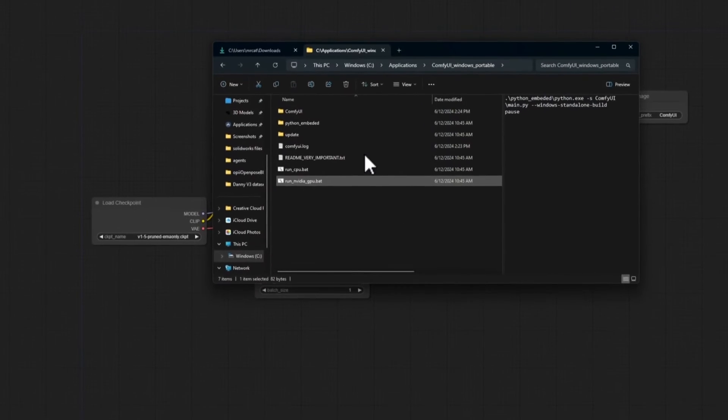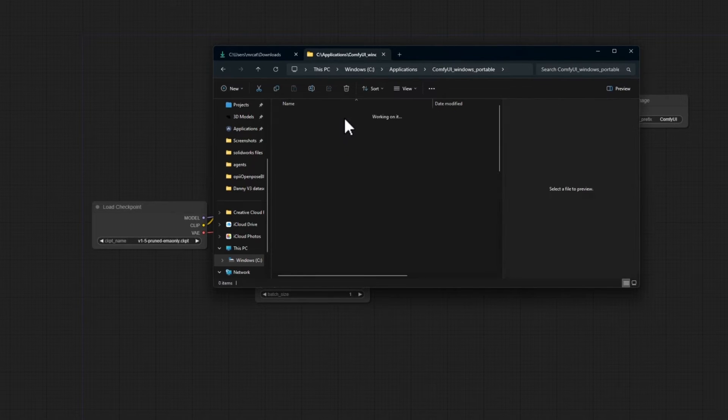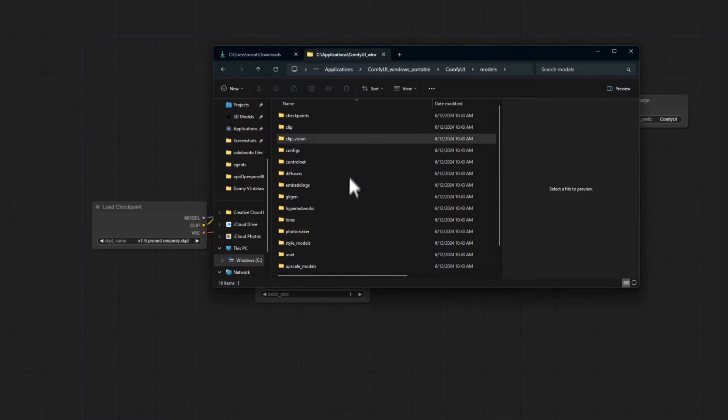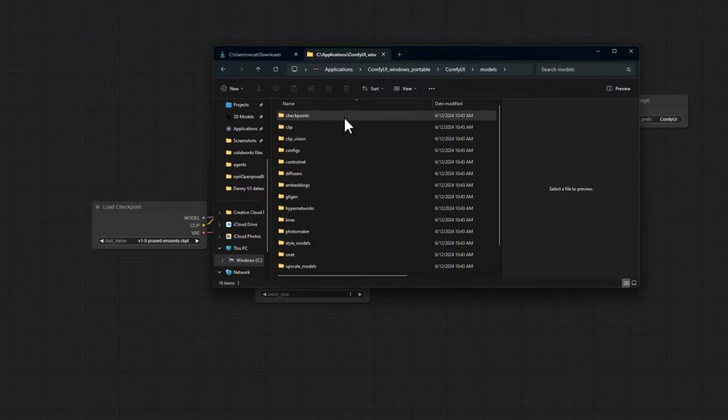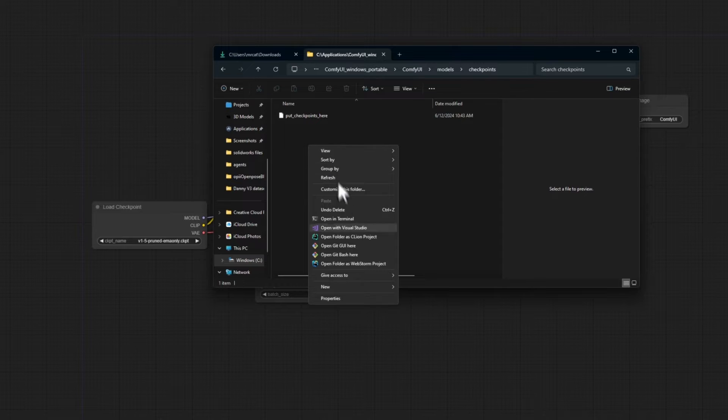If we go back into our folder here, we can go into ComfyUI, Models, and here's where all of our models live. Checkpoints is where our actual stable diffusion models go. I'm going to make two new folders here.